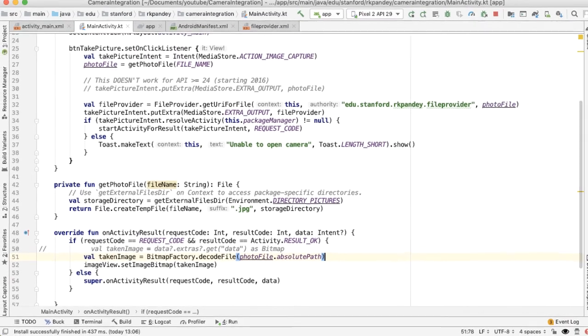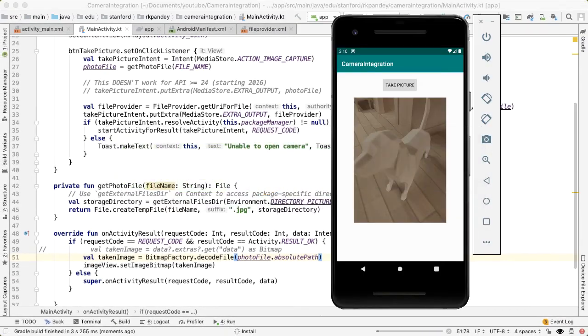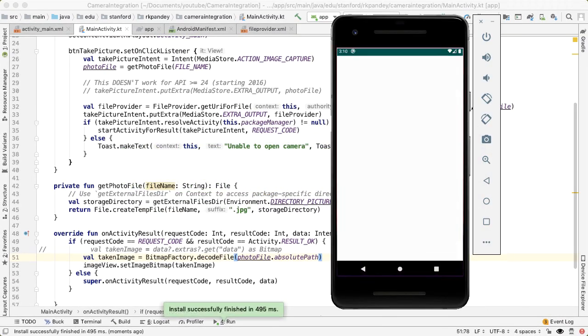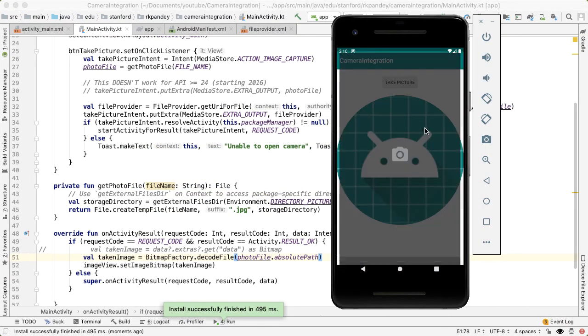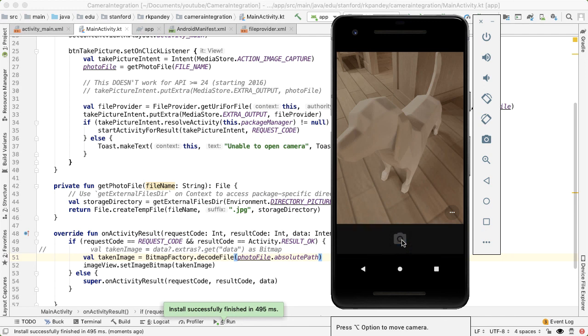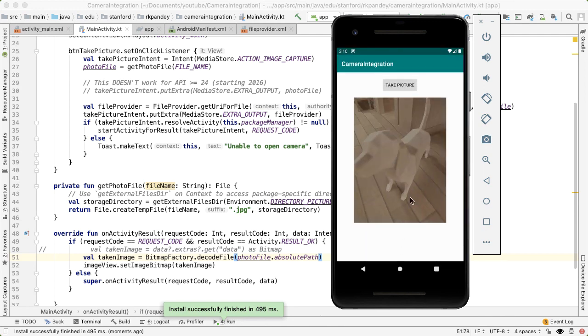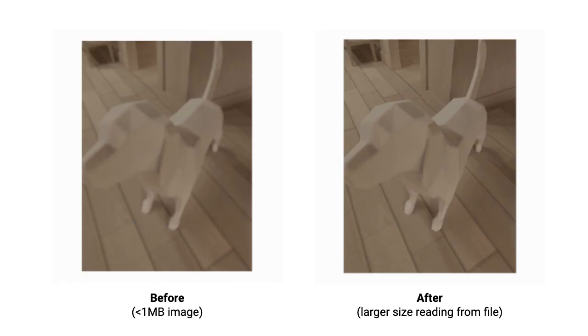Okay, let's try it. We take a picture, we're looking at the dog again. I'm going to leave it in the same position so we can compare the quality of the image. Save it. And now you can see the image we're rendering is coming from a file which is larger than one megabyte, so the quality of this image is higher.